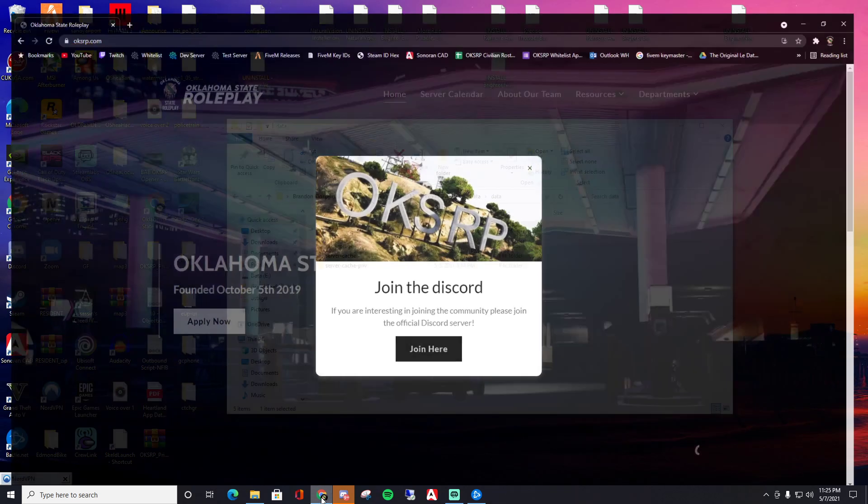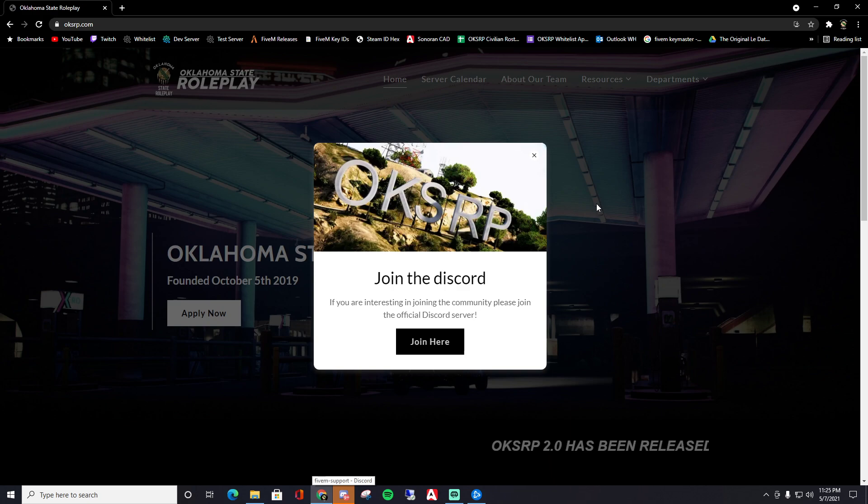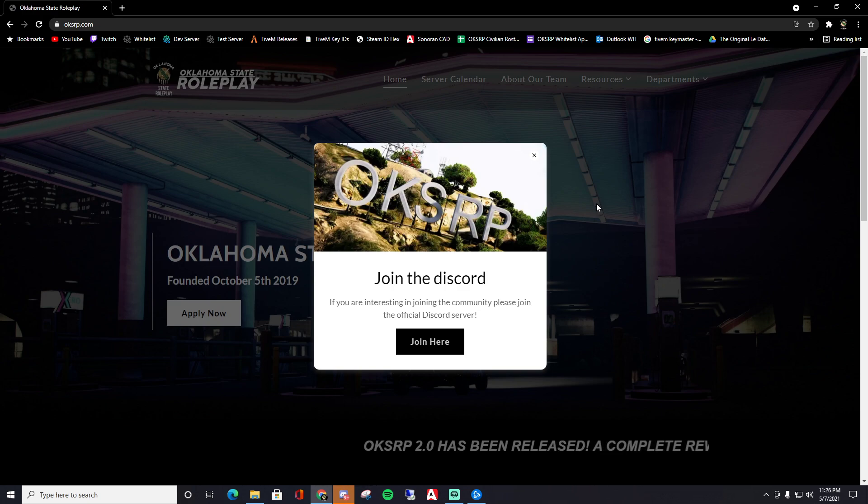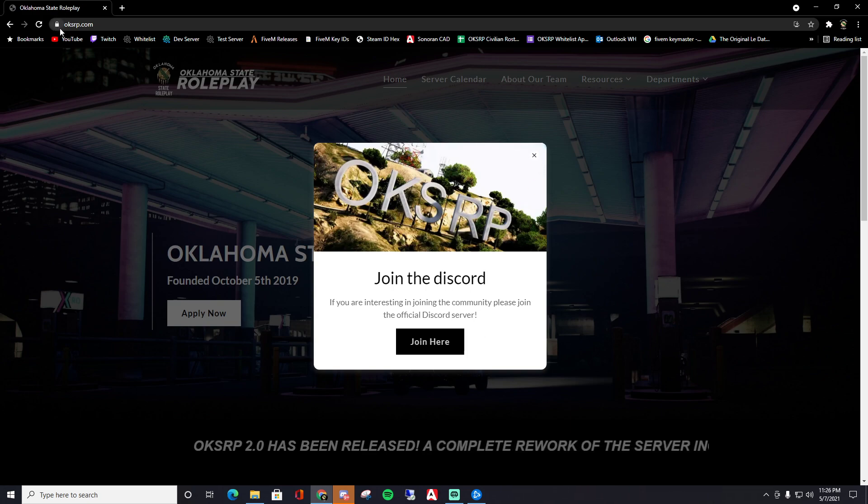Also, my server, Oklahoma State Roleplay, just updated recently. OKSRP 2.0, we moved to vmenu with ESX integrations. A huge-ass update. Make sure you check out our Discord on our website. It's just OKSRP.com.